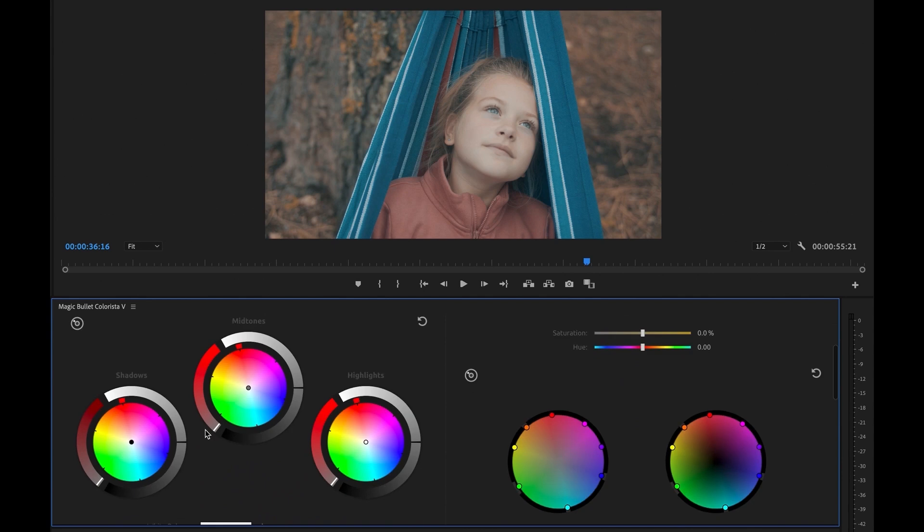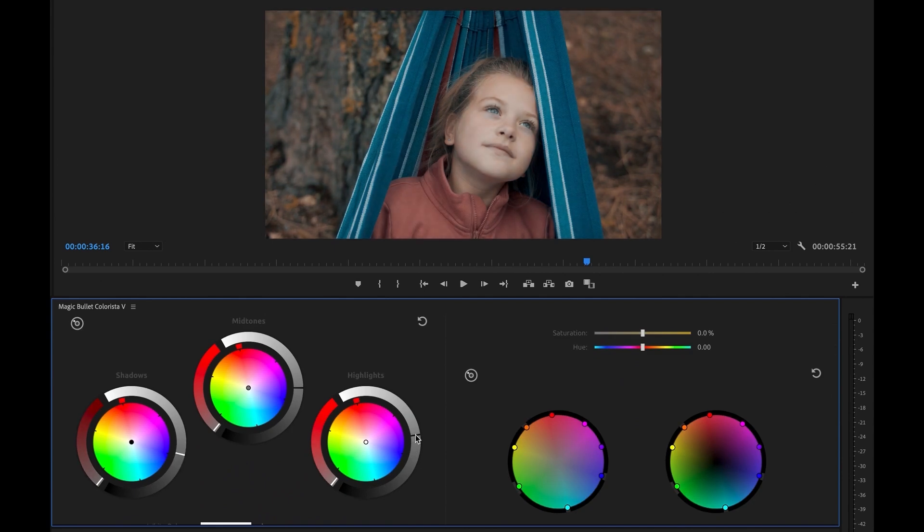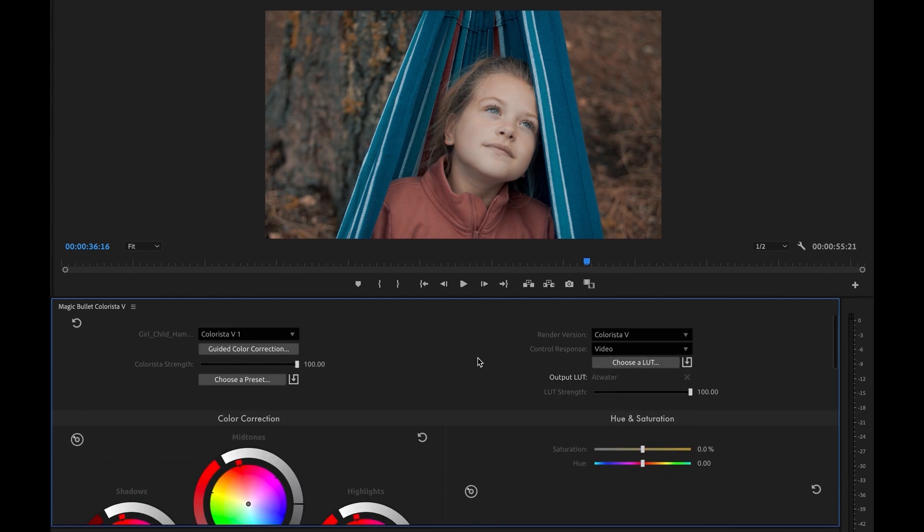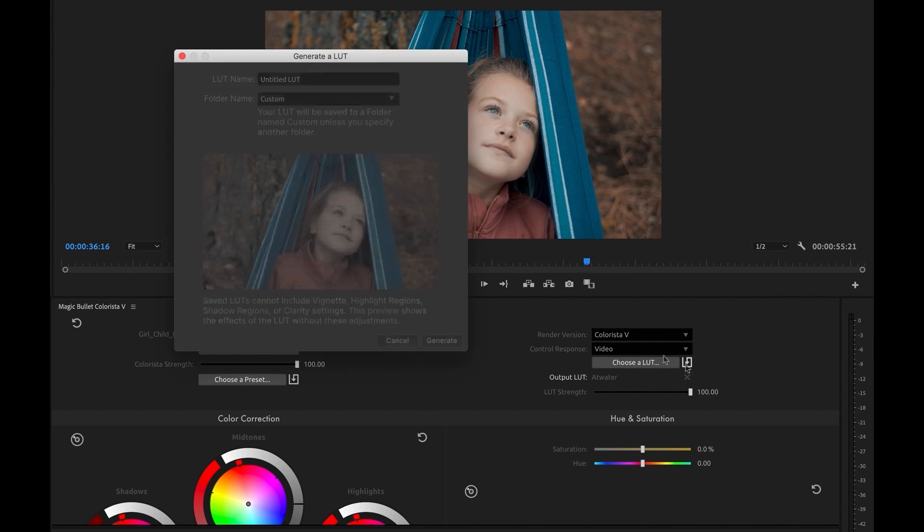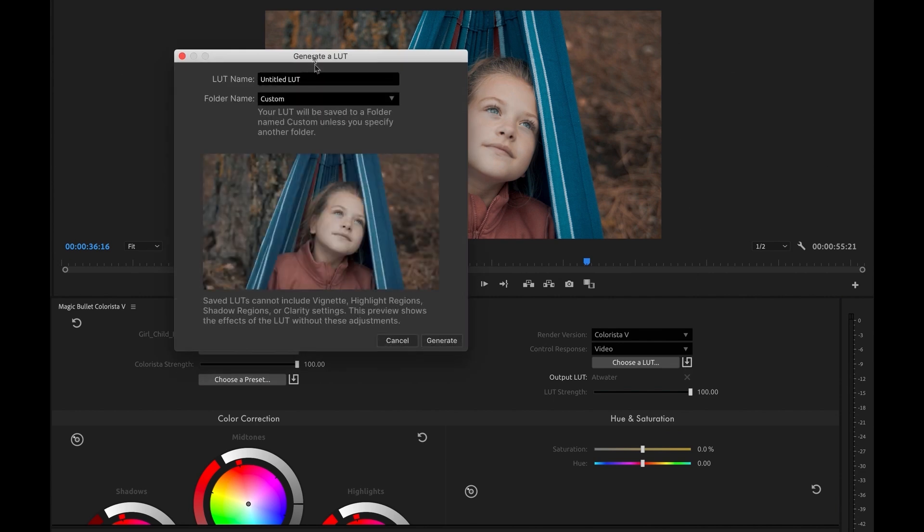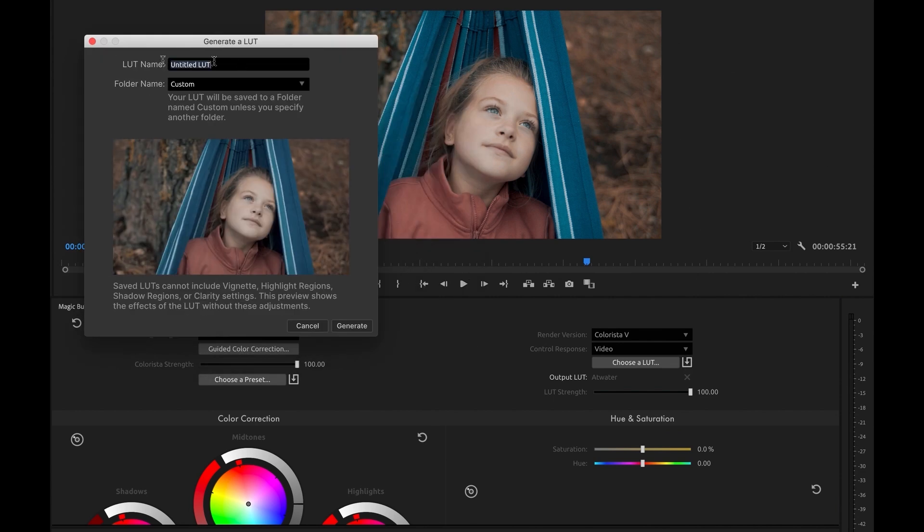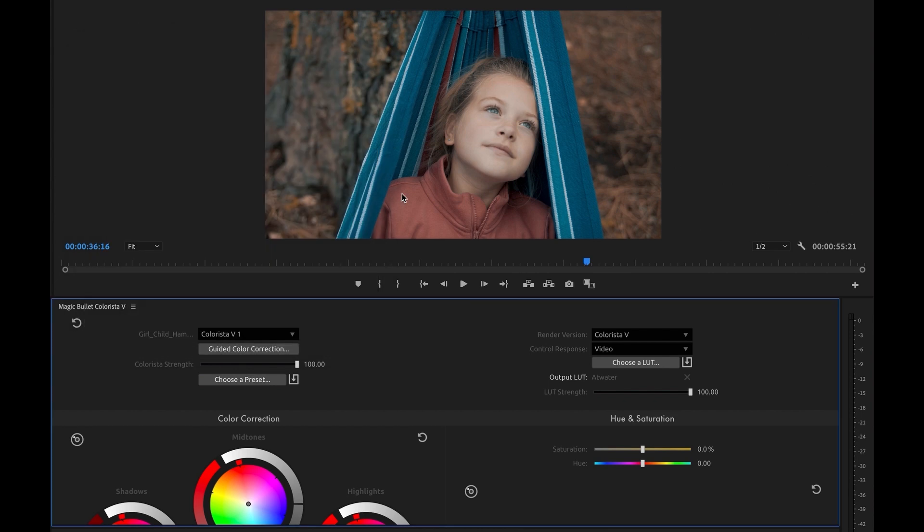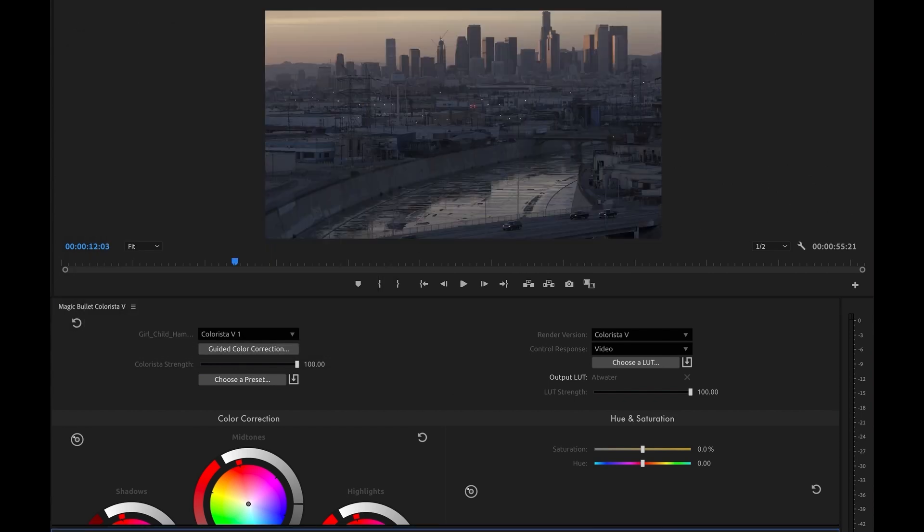Additionally, you can now generate your own LUTs with Colorista 5. You can create your own looks from scratch or combine a LUT with your own grade and export that as a LUT. This is perfect if you want to modify a LUT or export your color correction as a LUT to load it on a different system or share with someone or load it into a camera or display for pre-visualization on set.